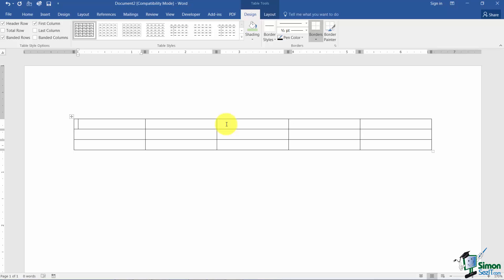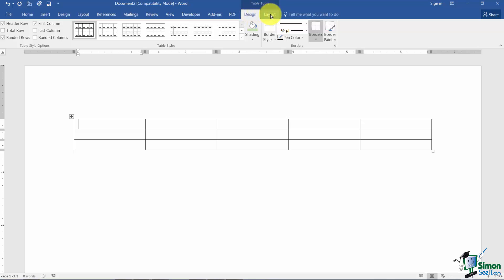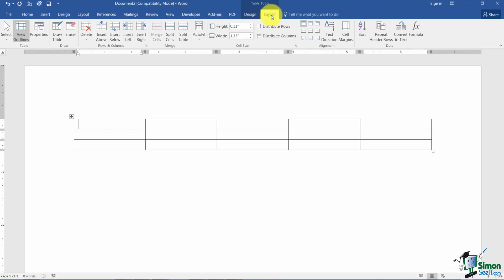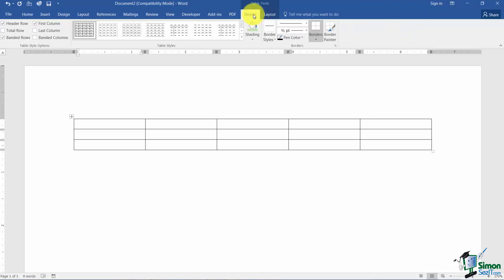Also notice that you now have a Table Tools contextual tab. Under Table Tools you have a Design tab, which allows you to change some of the design elements of your table, and then the Layout tab, which has a lot of options such as inserting rows or columns. We'll be looking at a lot of these different options.